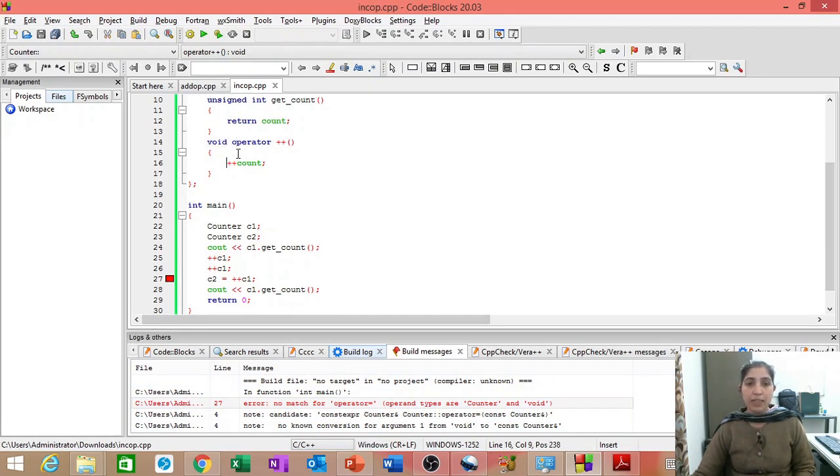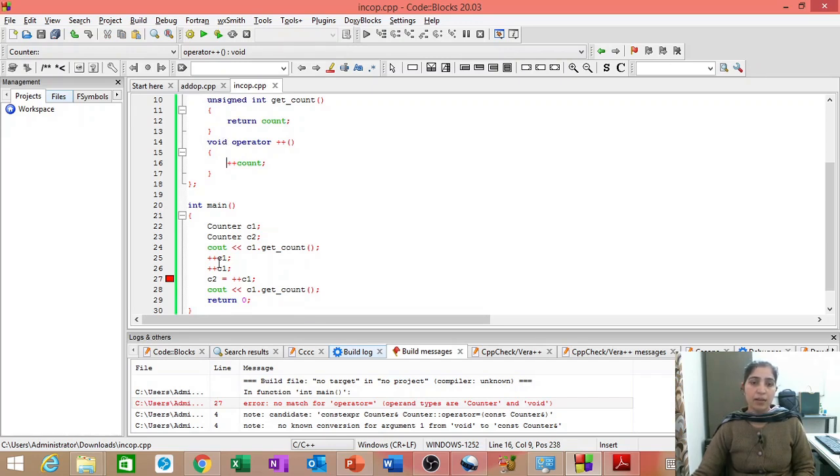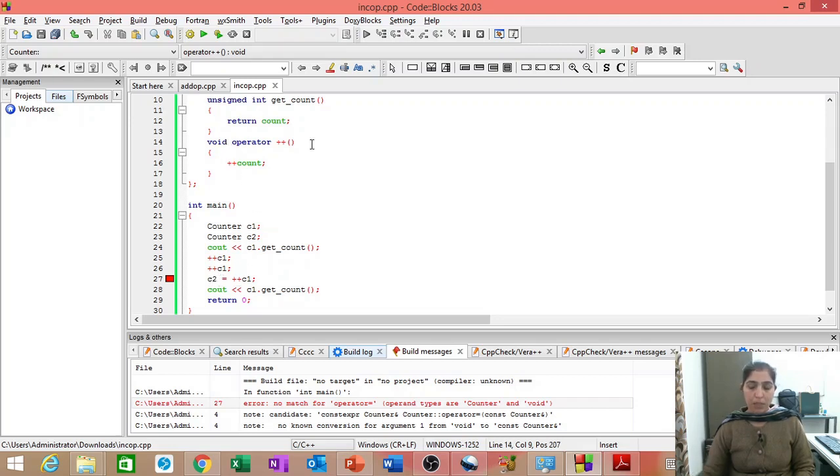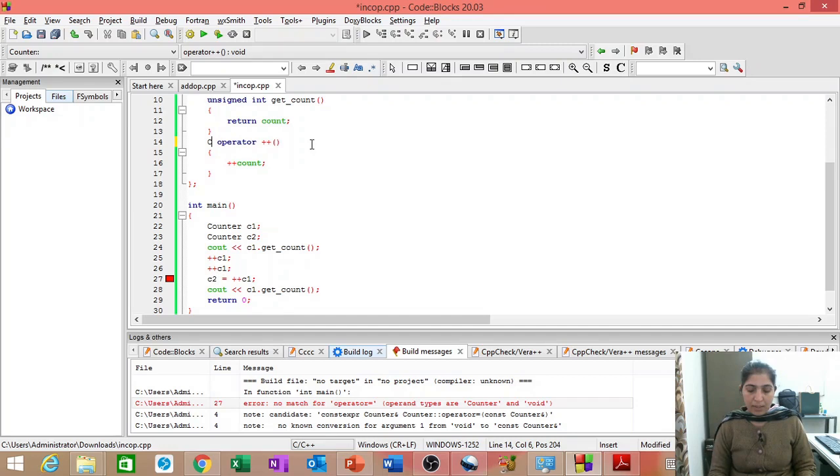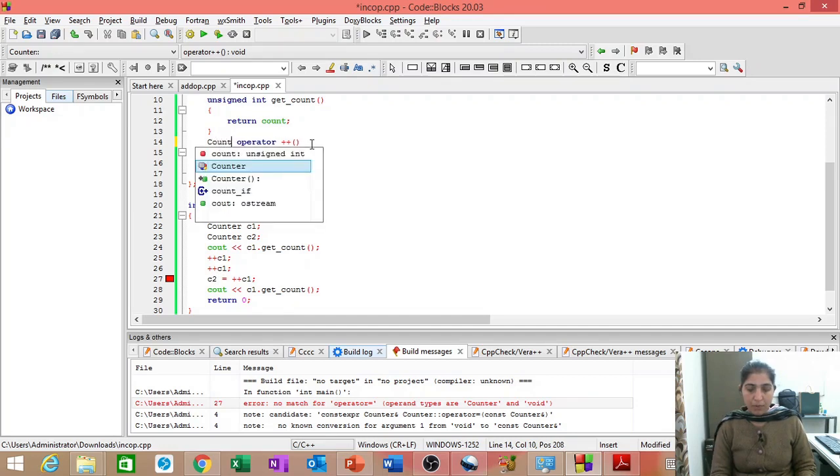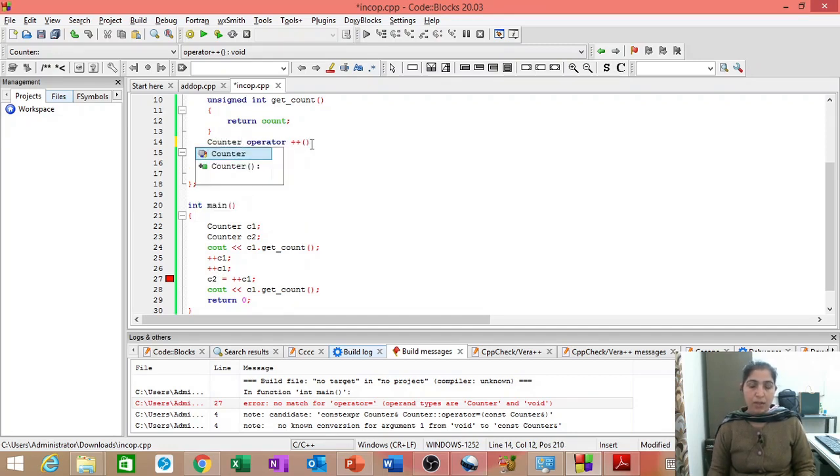Now, how to change it so that it returns a value. It returns a data type of count. For that, instead of void, we have to use counter.